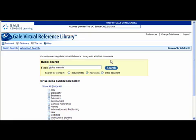If I wanted to, I could put those terms in quotation marks to search for that exact phrase. I could also use Boolean operators. But for this search, I'm just going to use keywords. Now I'm going to select search.